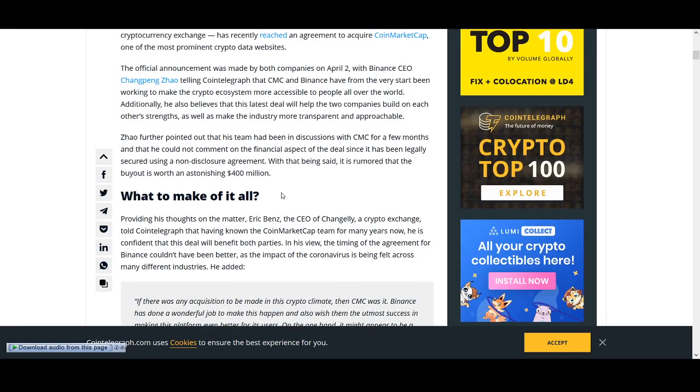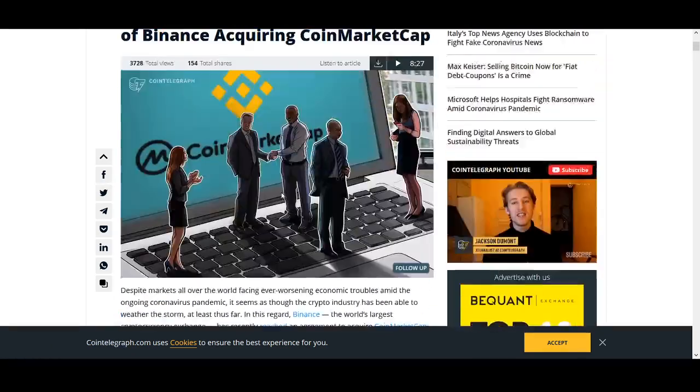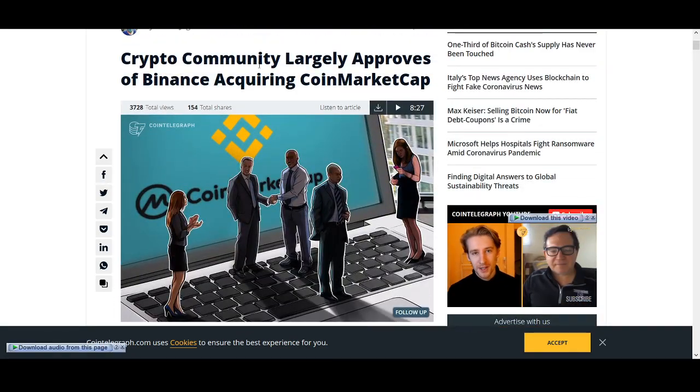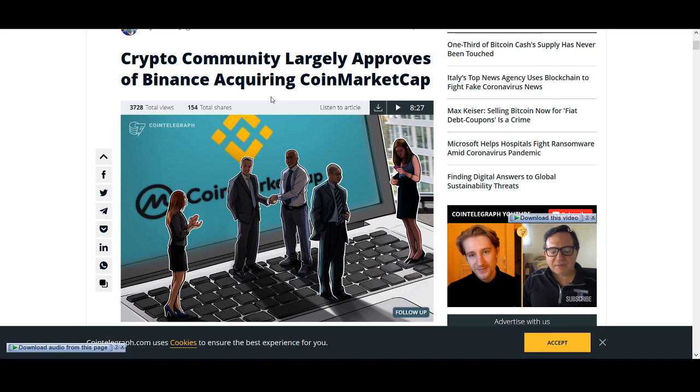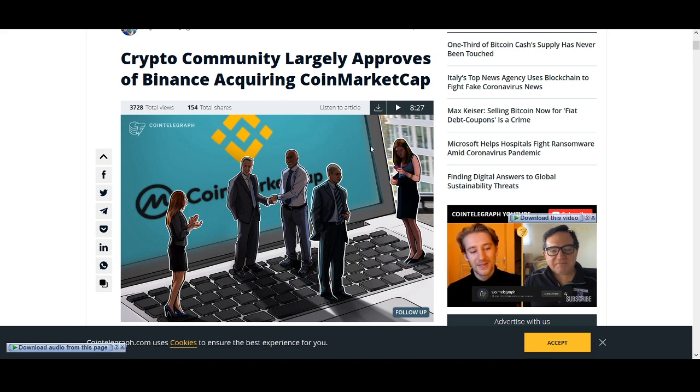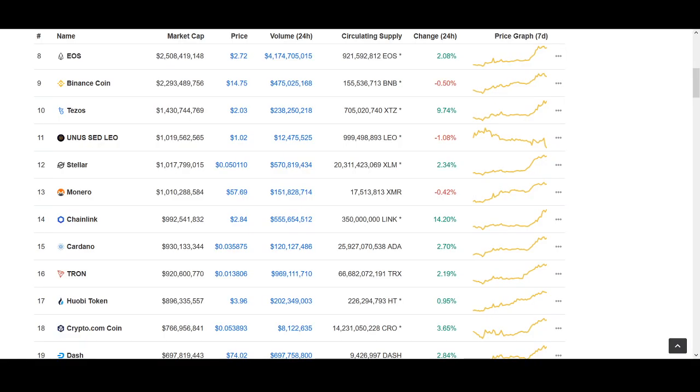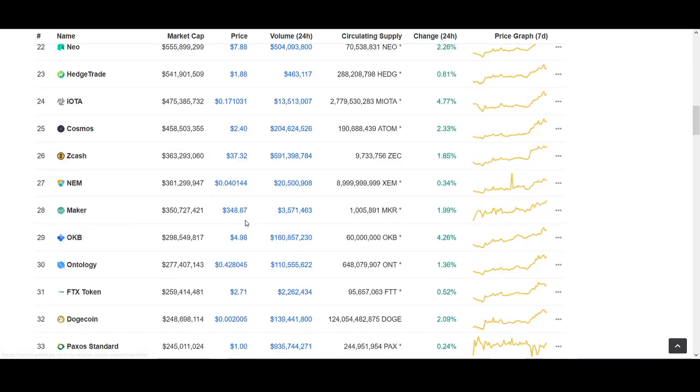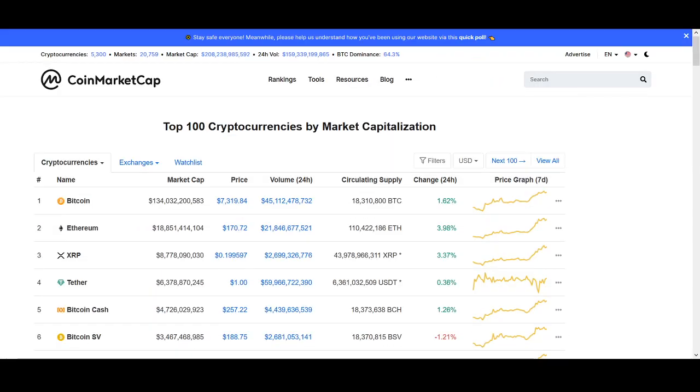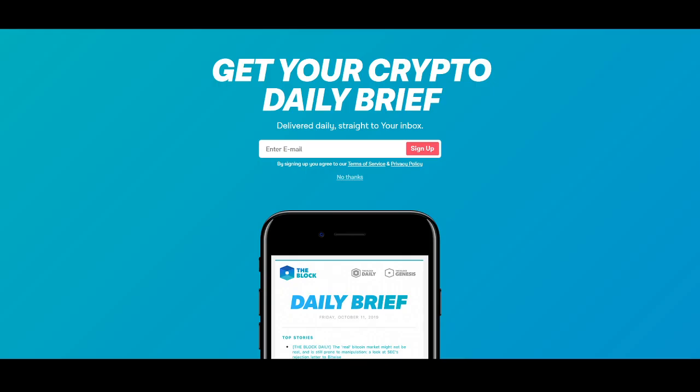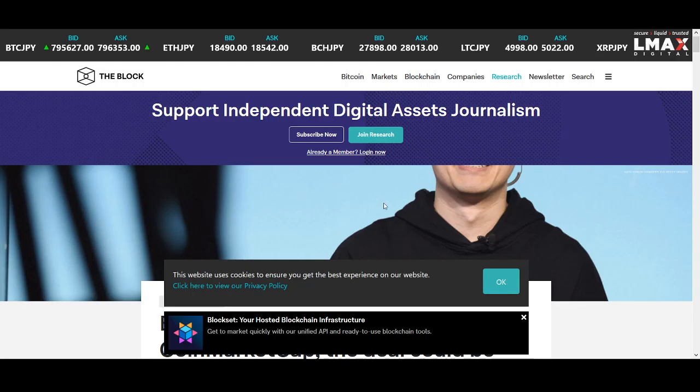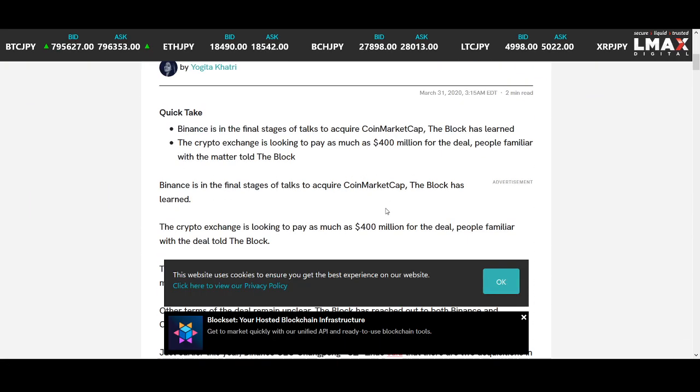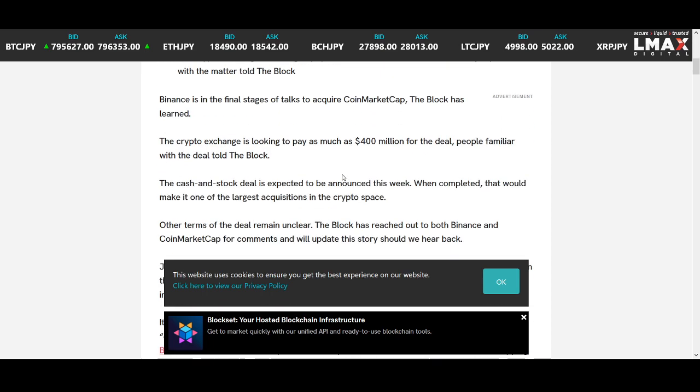So Binance, this is the news that I wasn't really sure how to make of it. The crypto community largely approves of Binance acquiring CoinMarketCap. CoinMarketCap is probably one of the most well-known websites in cryptocurrency. Binance is trying to acquire them. It just shows you how much power Binance has got.